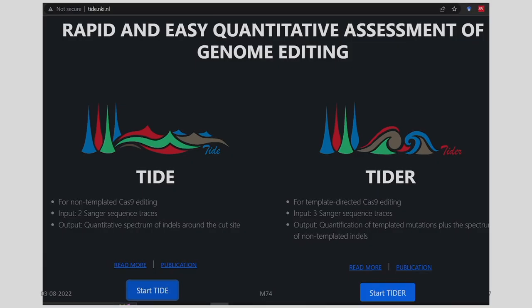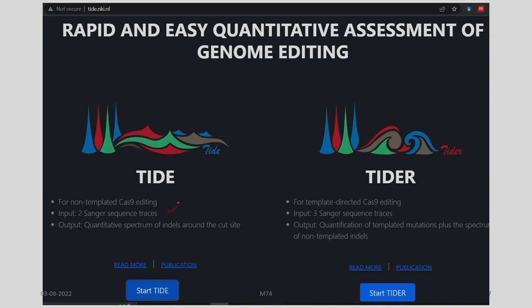An important consideration in CRISPR-Cas9 design is downstream analysis tools. Two such tools are TIDE and TIDER. TIDE is for non-templated Cas9 editing, while TIDER is for template-directed Cas9 editing. In both cases, Sanger sequence traces are provided as input, and the output is quantified. TIDE outputs a spectrum of indels around the cut site; TIDER outputs the quantification of templated mutations plus the spectrum of non-templated indels.